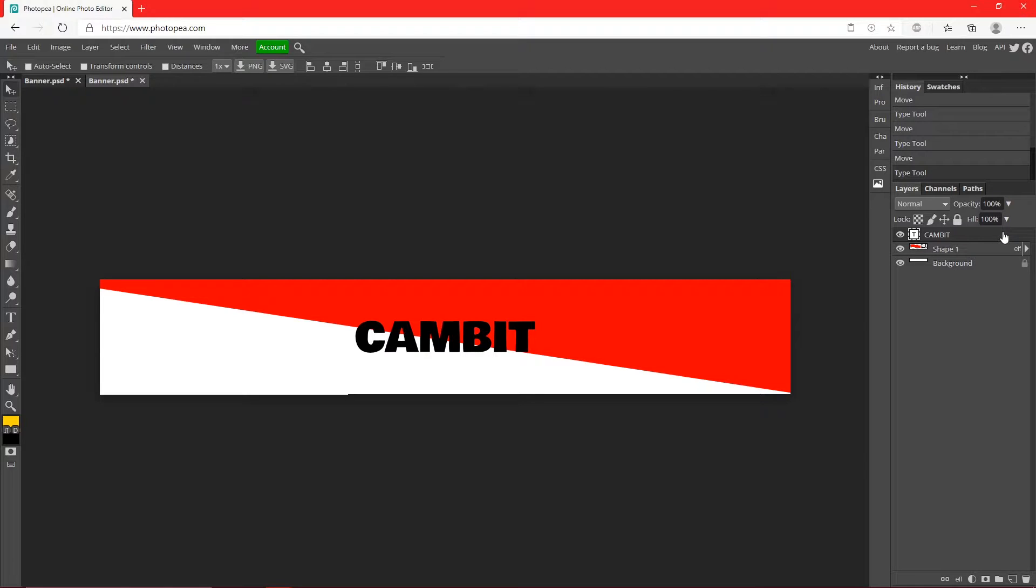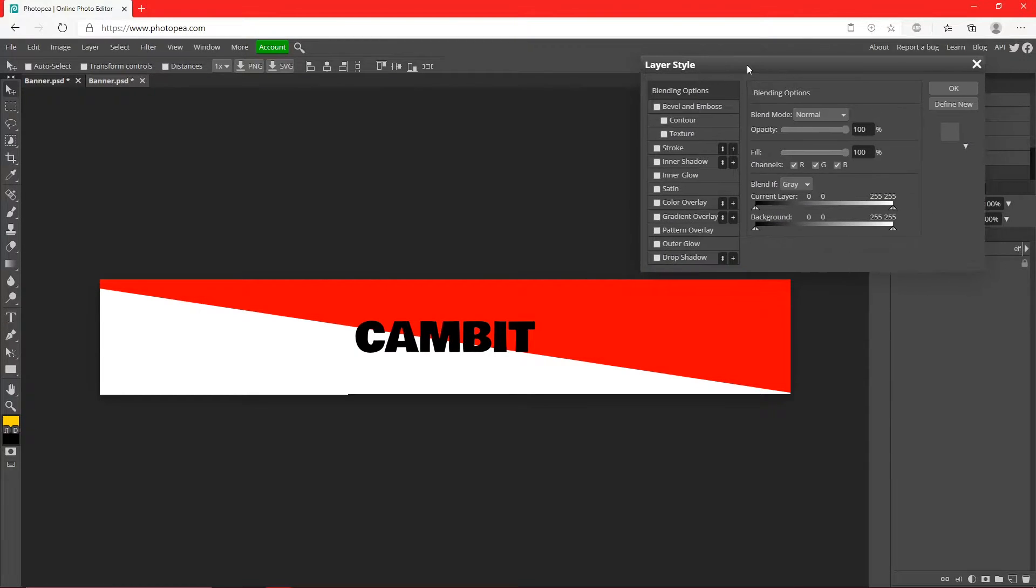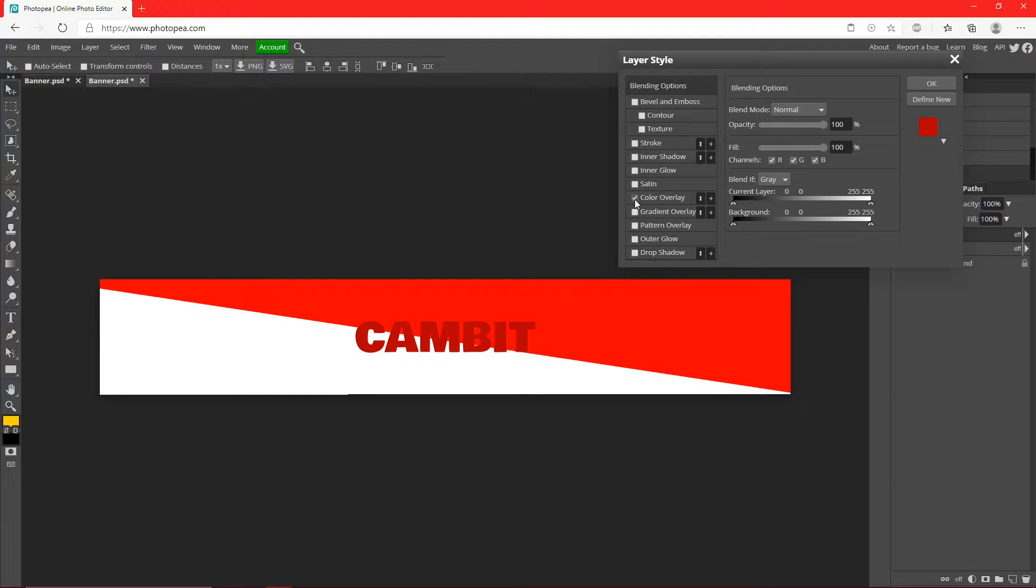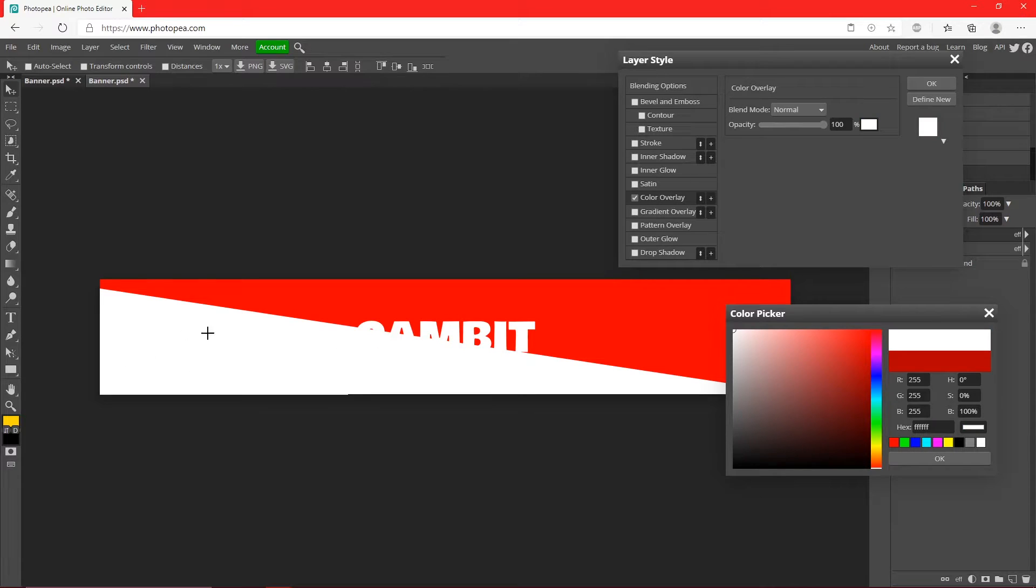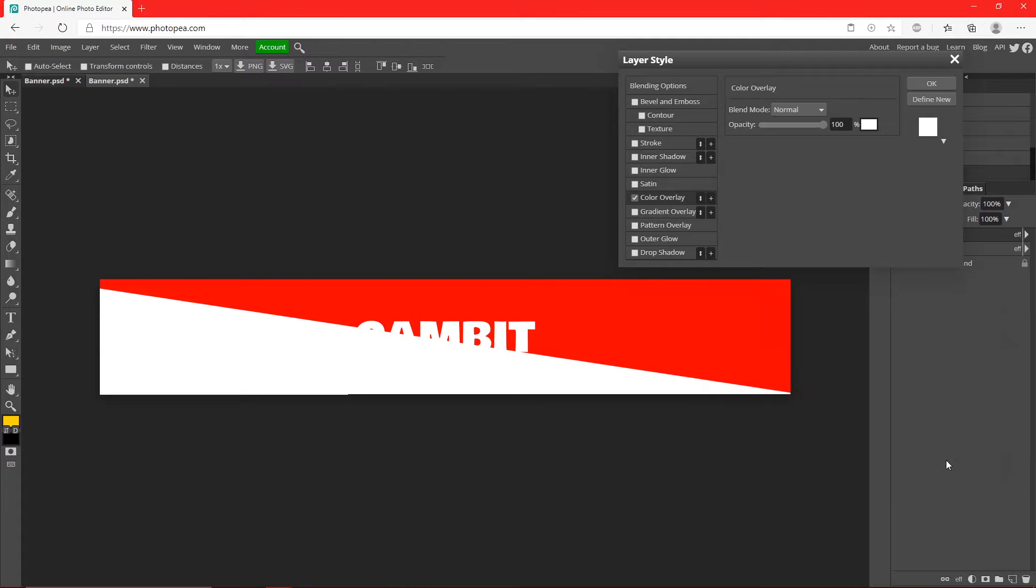Now we're going to double click on the text layer and we're going to adjust some settings. So we're going to start out by going to Color Overlay and I'm going to change that to whatever the bottom color is which should be white or whatever you chose. I'm going to go with white, hit okay.